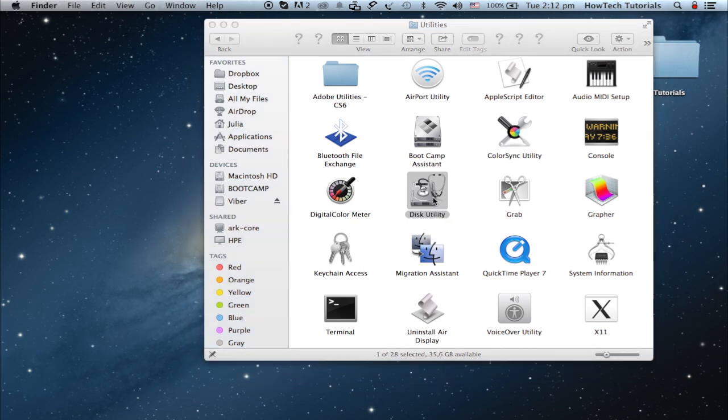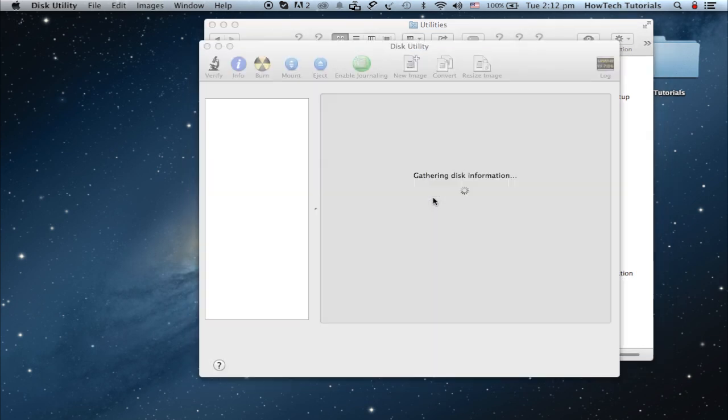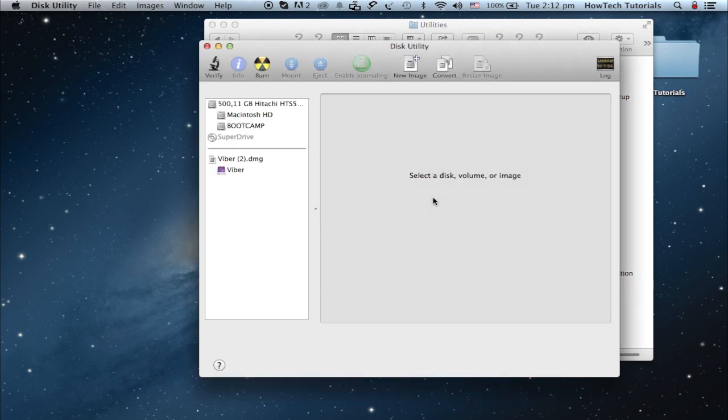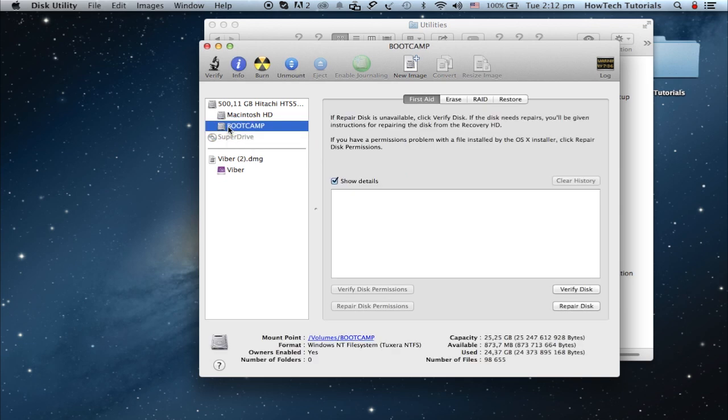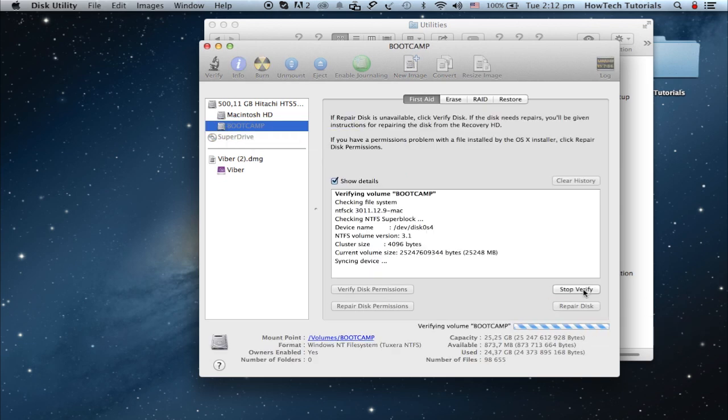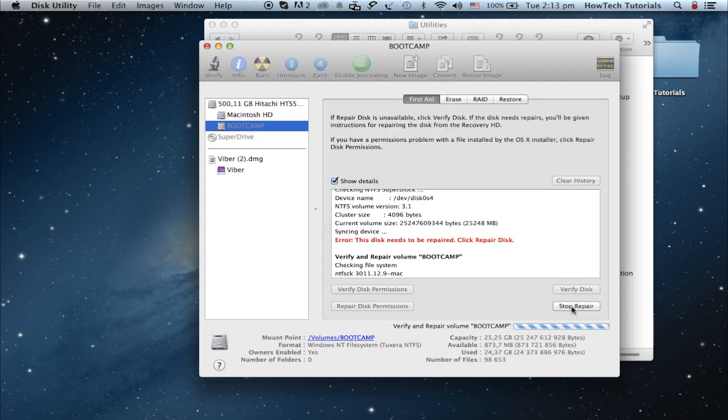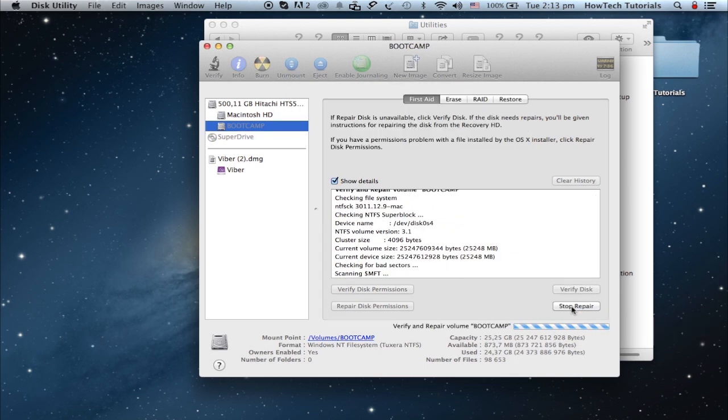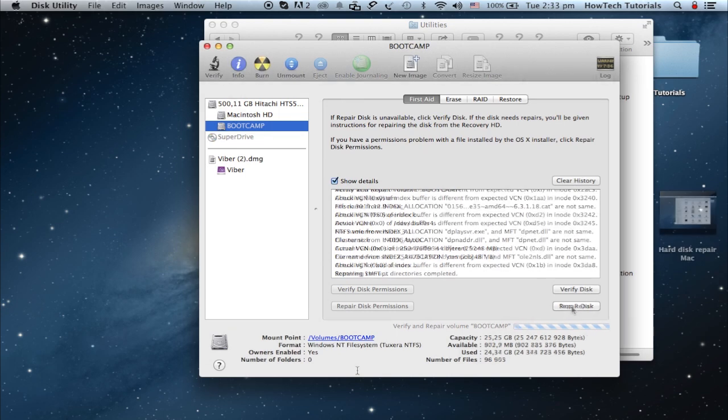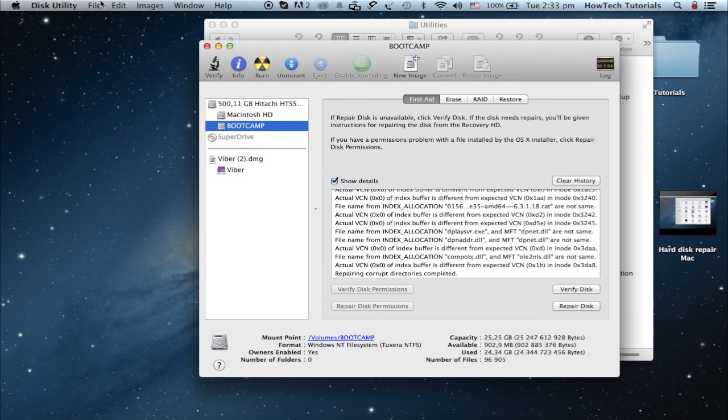Wait for the application to launch and for all the drives to be identified. Select the drive you suspect to be at fault. Click on Verify Disk to get an integrity check, or on Repair Disk if you know this is already necessary. Once finished, restart your computer.